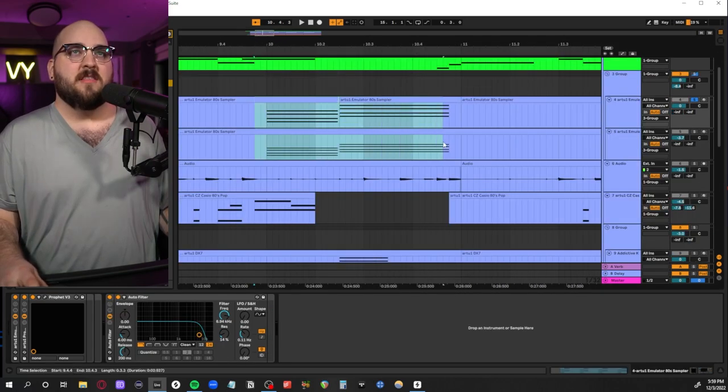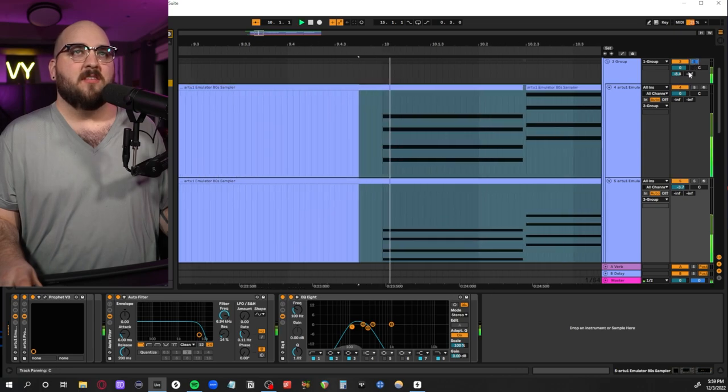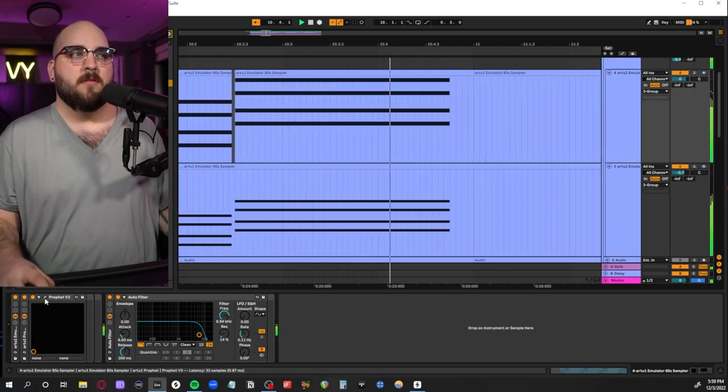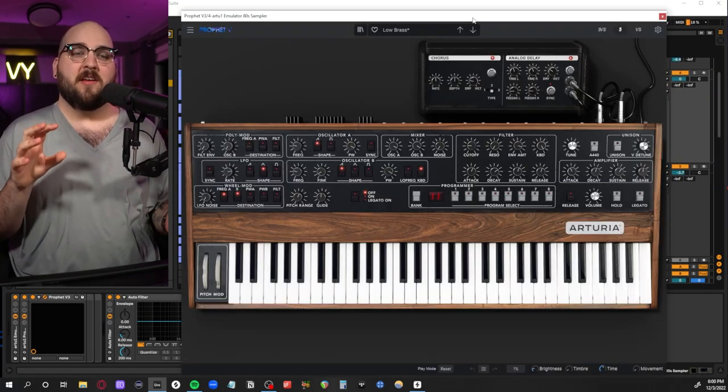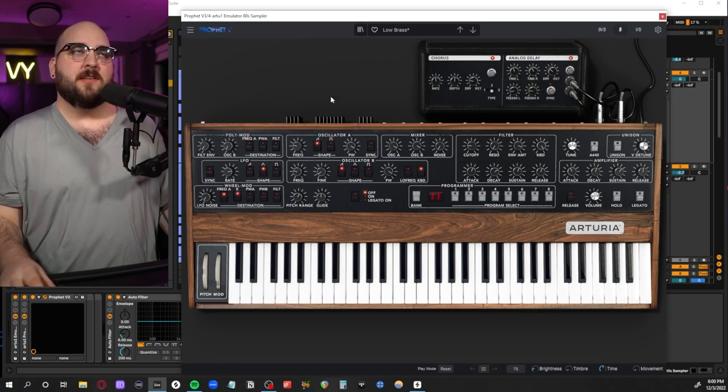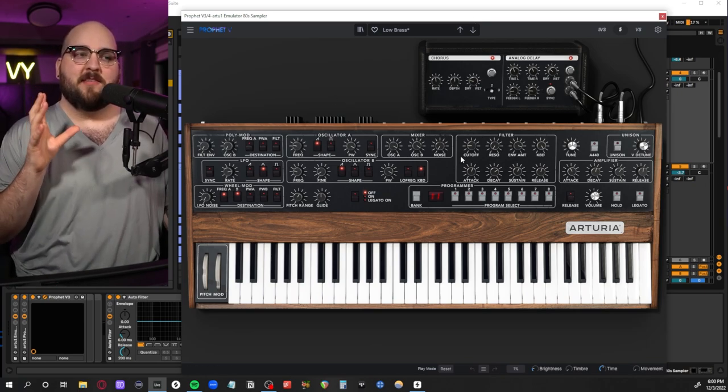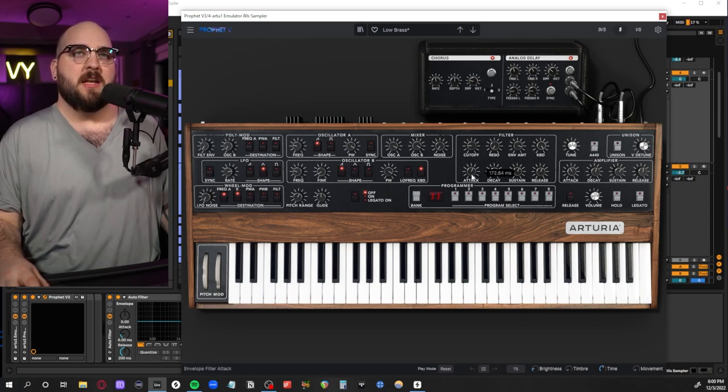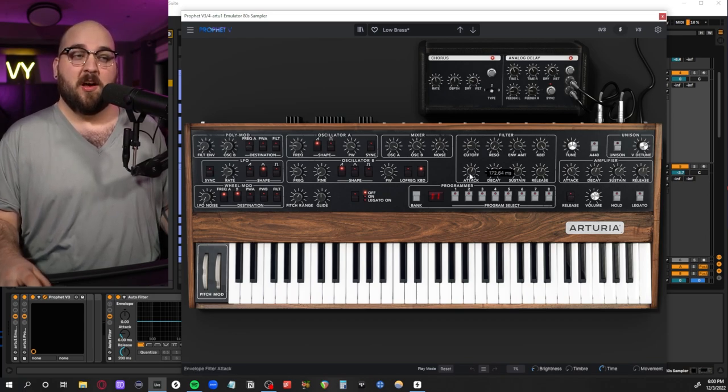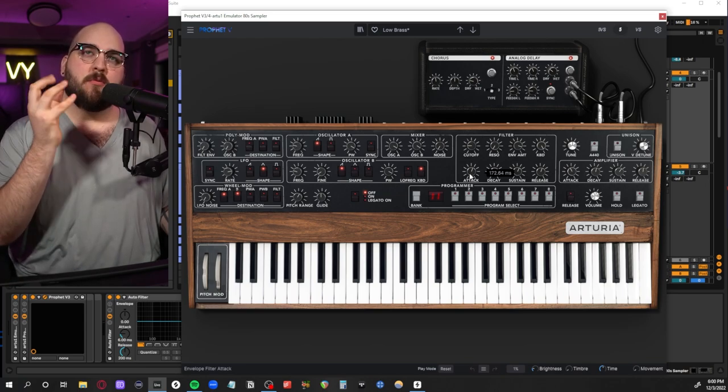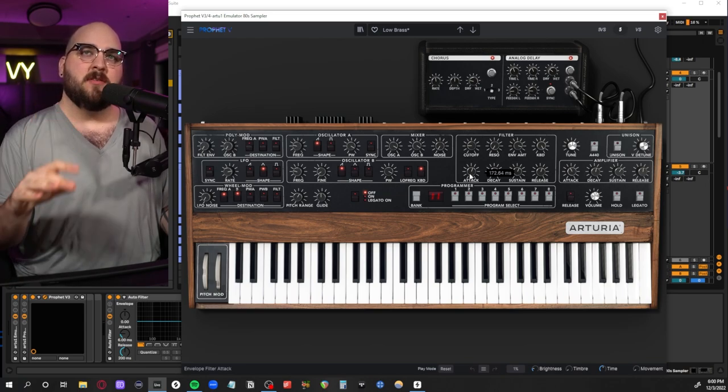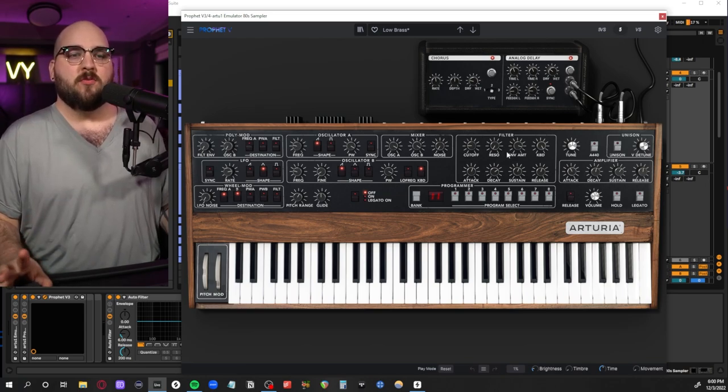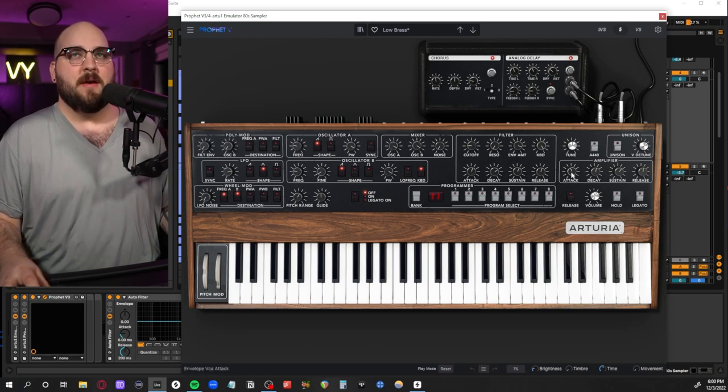Underneath that we have a synth brass patch from a Prophet-style synth. The main way you want to get this sound is through the filter section—make sure that the filter attack is really slow. That's how you get that sort of rolling brass sound.